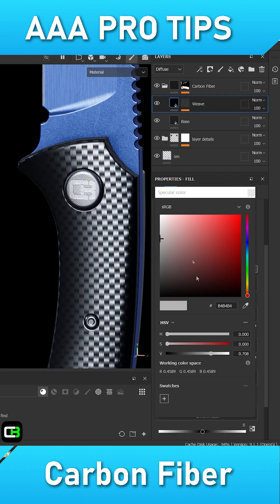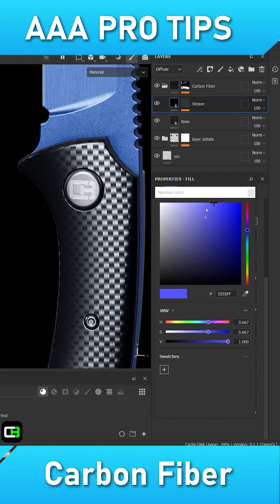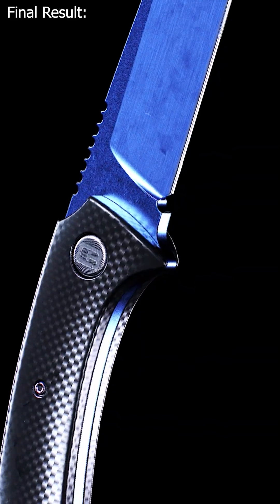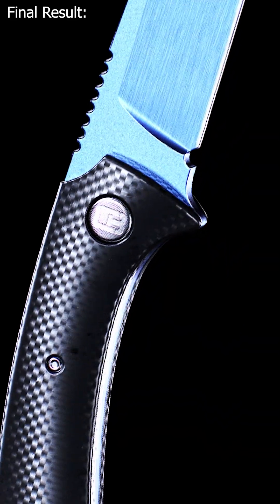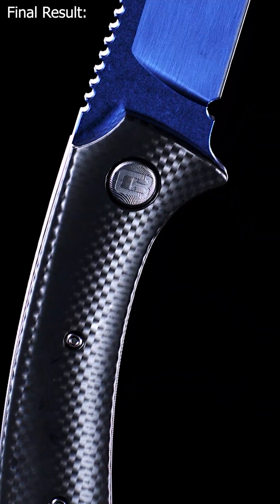Next, let's go into the fill layer's properties and shift its normal color a bit to give it that unique roll-off effect that's commonly seen with carbon fiber. And this is the final result.